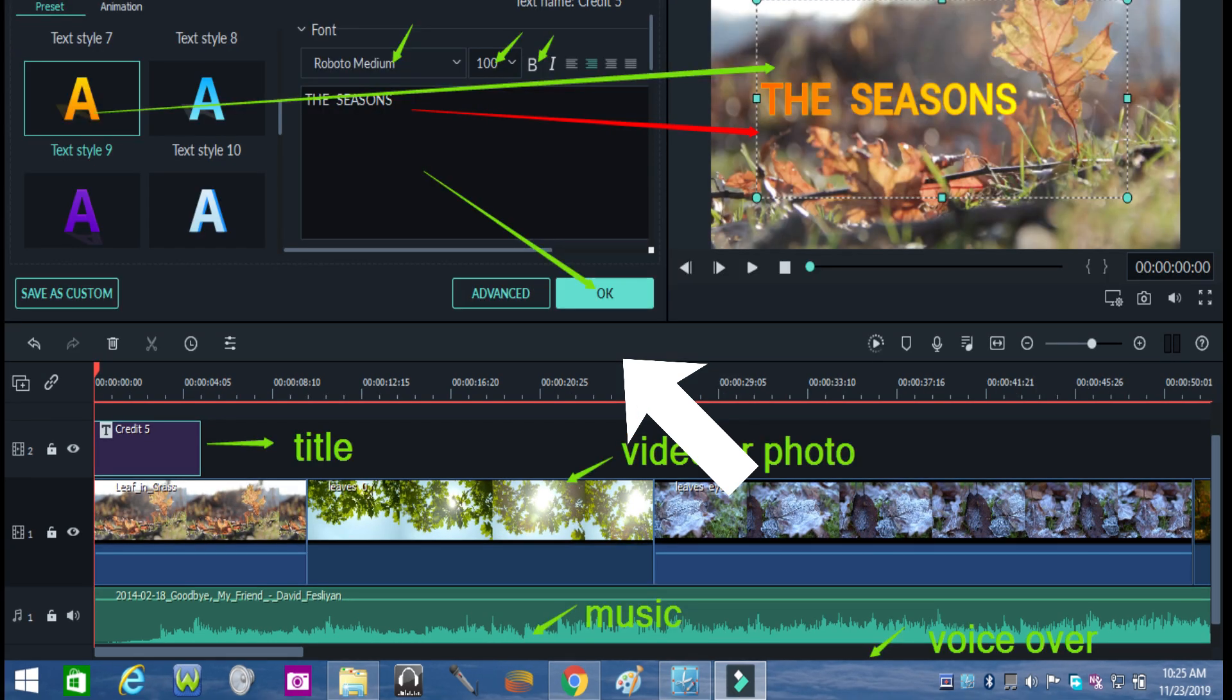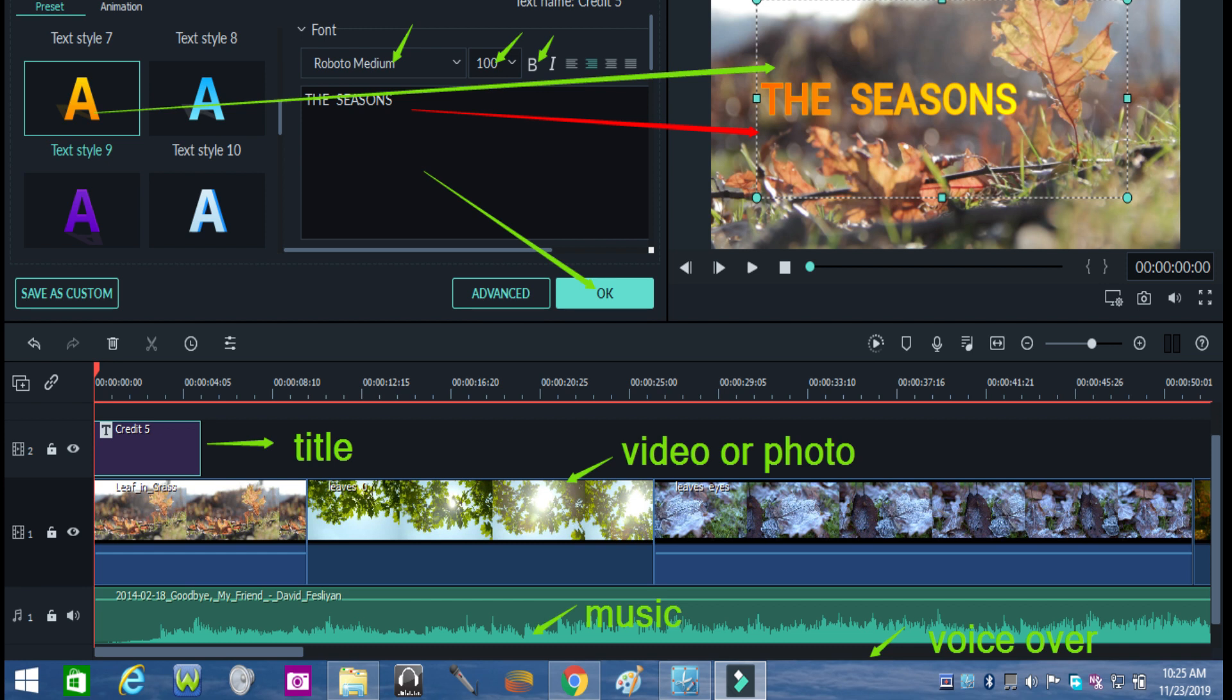Additionally this tells the positioning of titles, video or photo files, music and voice over in the timeline. Take a look at the arrows.